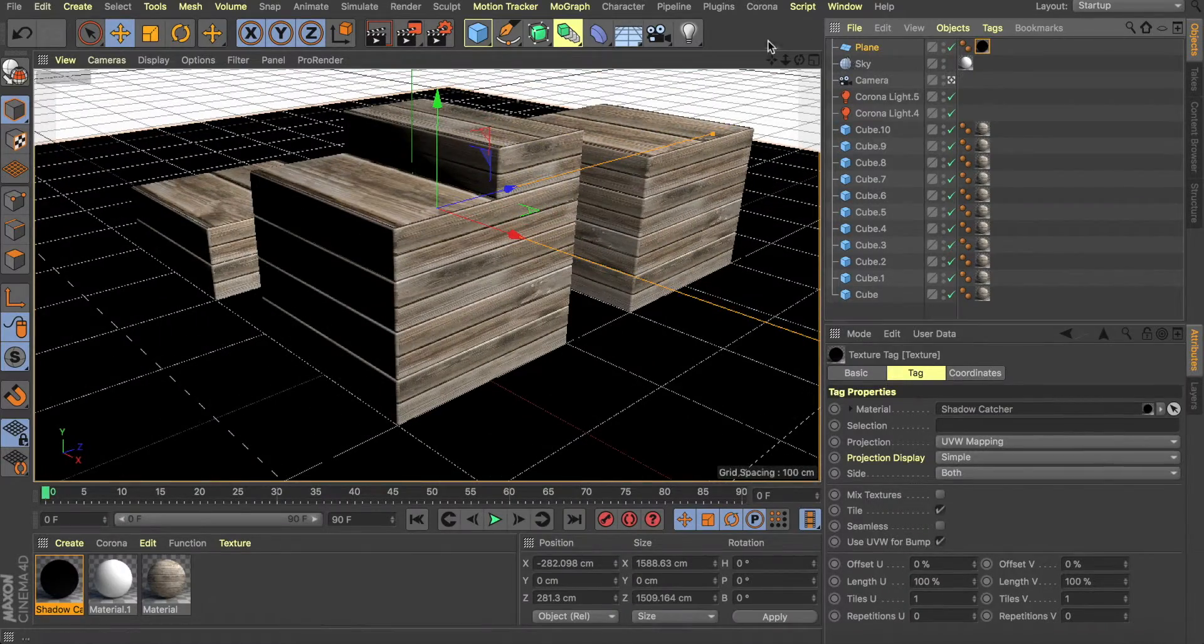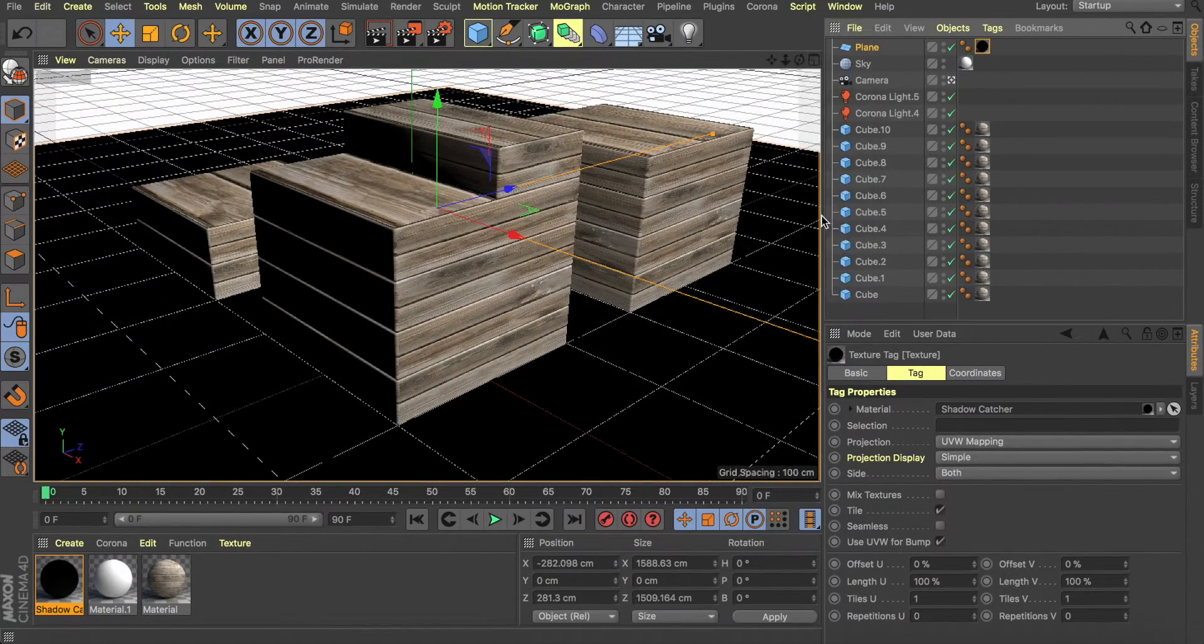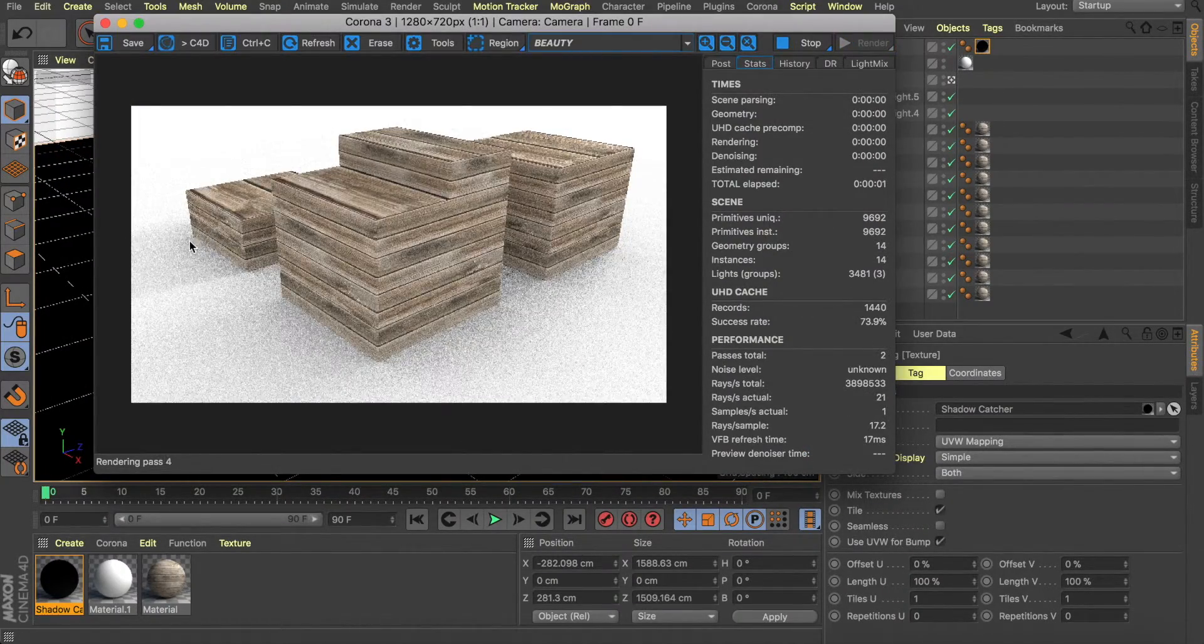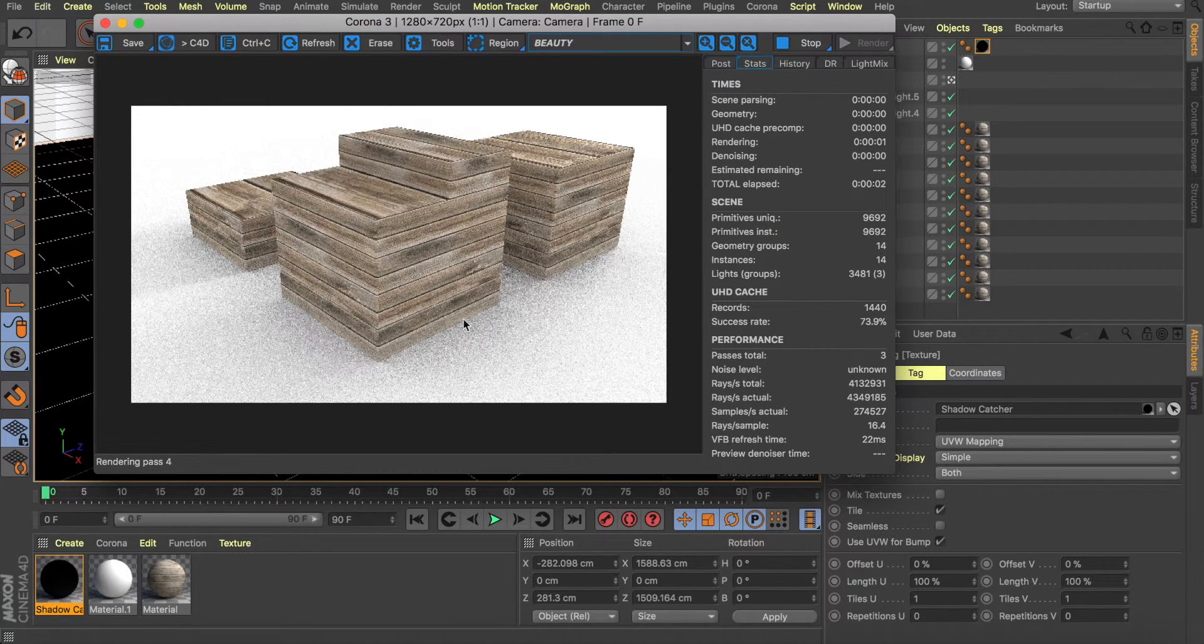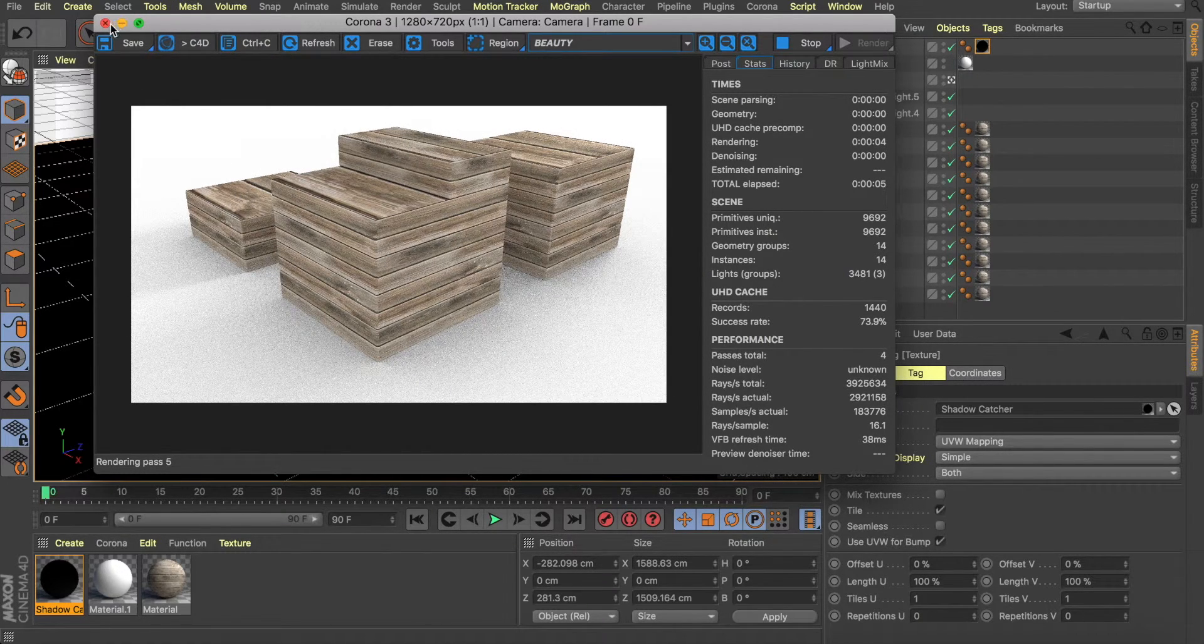So now if we go to our camera and render at this point, we can see that the shadows are being caught. This is exactly what we want.